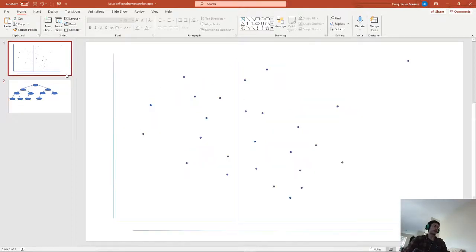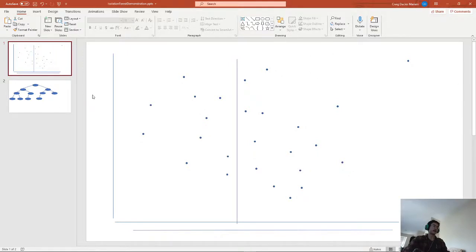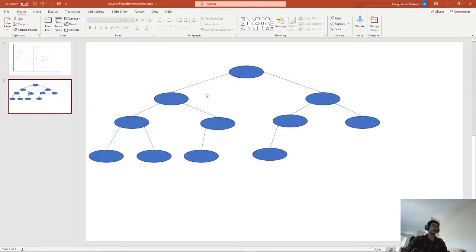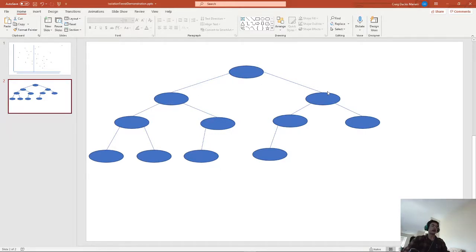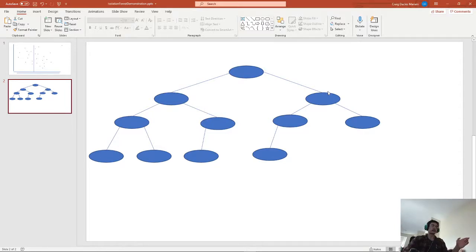So say if we had the left-hand side and the right-hand side, we'd have those two split into this left node here and this right node here, respectively.